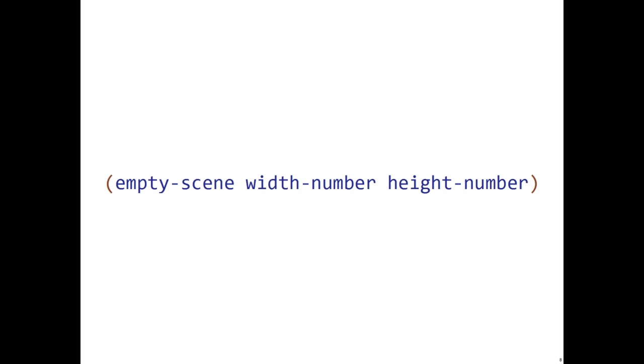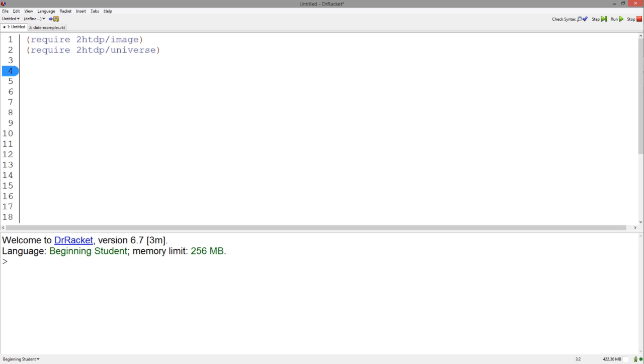Now let's see some examples. Before you write any functions, make sure to require the correct packages, specifically the image and universe package.